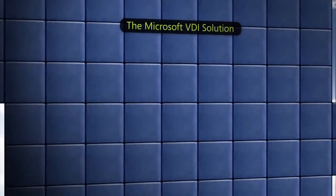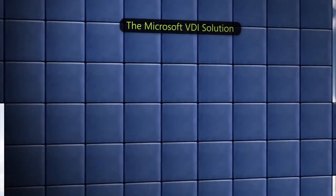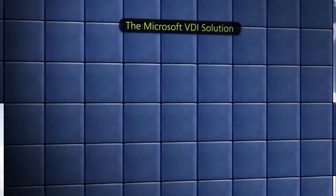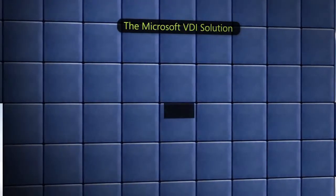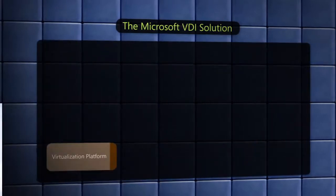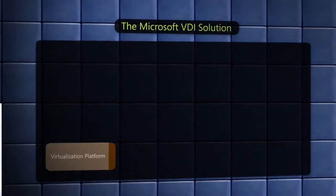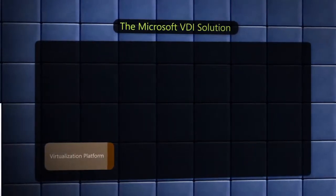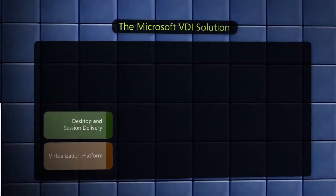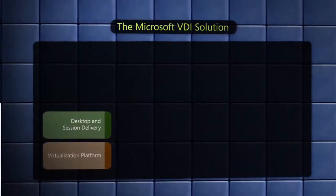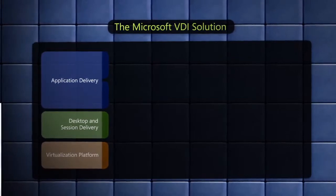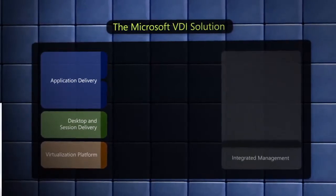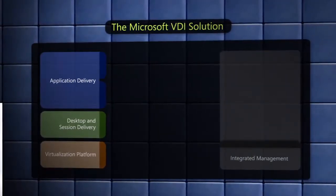VDI from Microsoft is an integrated, cost-effective solution that consists of the underlying virtualization platform, desktop delivery, application delivery and end-to-end management.